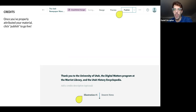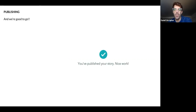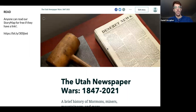So before I really publish this, I would want to spend a lot more time on the credits and run it by the library to make sure I was properly attributing everything. But for now, just for us privately, we are going to click Publish just so we can access it and see what happens. When you click it, it checks everything and makes sure we have all the rights to everything, and it's just going to say you're published — good to go. And now anyone can read our story map for free if they have a link.